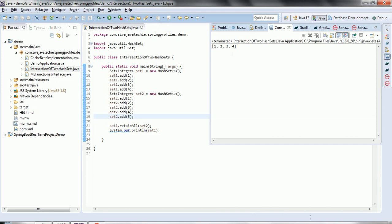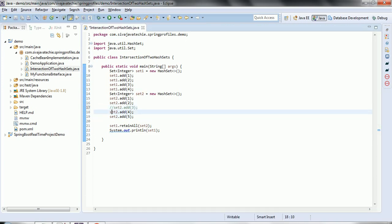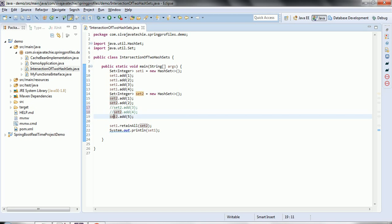Now let us remove some elements and see the output. In this case the intersection of set1 and set2 is going to be one and two. Let's run the program again and we get one, two.